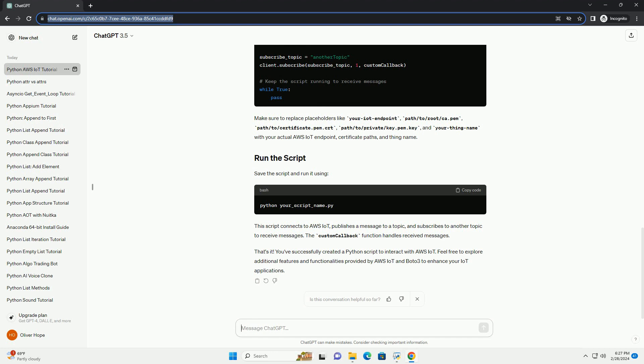That's it. You've successfully created a Python script to interact with AWS IoT. Feel free to explore additional features and functionalities provided by AWS IoT and Boto3 to enhance your IoT applications.